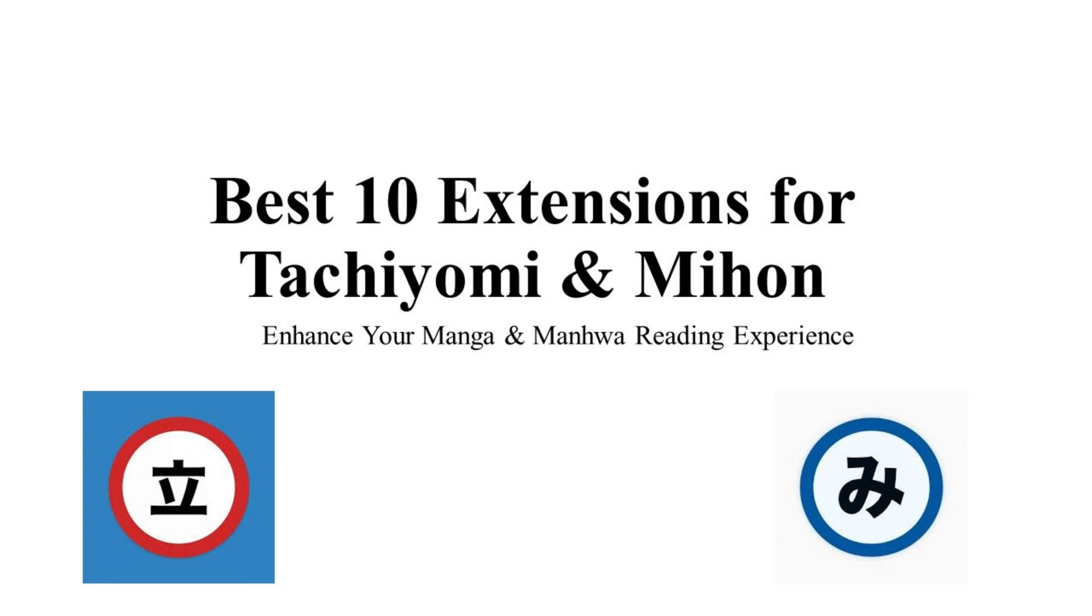What are the best 10 extensions for Tachiyomi and Mihon? Hello guys and welcome back to the channel where we explore the best tools to enhance your reading experience. Today, we're diving into the top 10 extensions for Tachiyomi and Mihon as of this year.